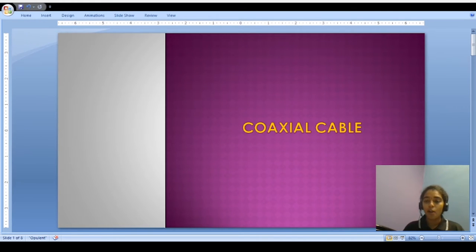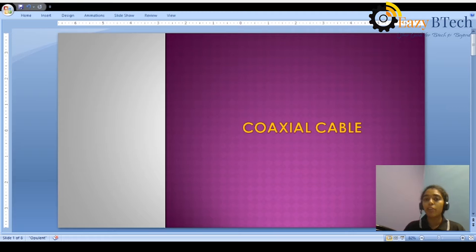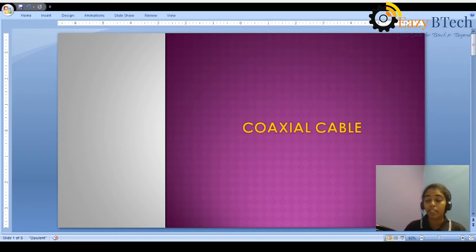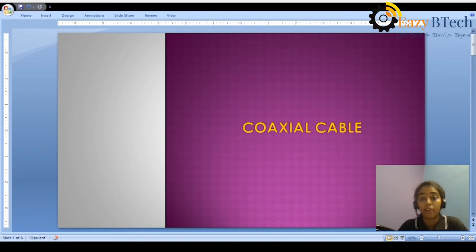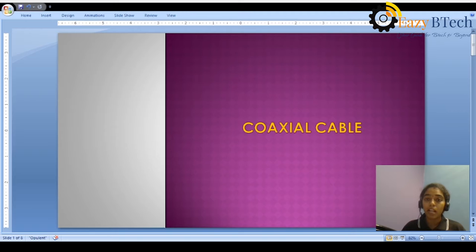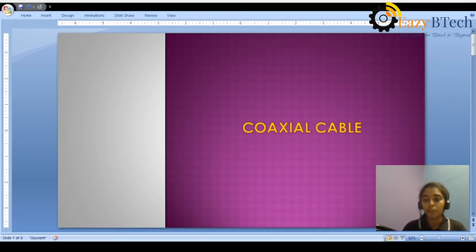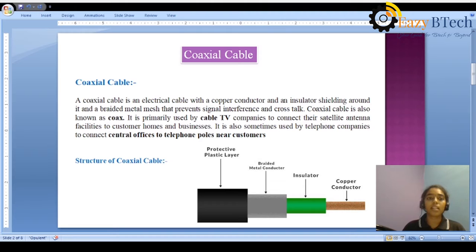Hi, this is Saranya Chejella. Welcome to UCBtech. Today we are going to discuss one of the most important types of guided media: coaxial cable. In previous sessions we discussed what is meant by transmission media and the types of transmission media. So let us get into the topic — what is coaxial cable, what is the purpose of the coaxial cable, and what are the different advantages of coaxial cable over UTP cable.